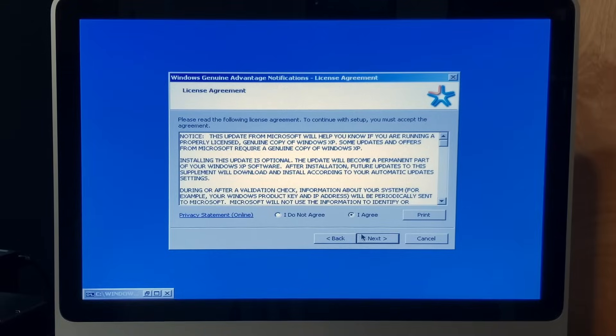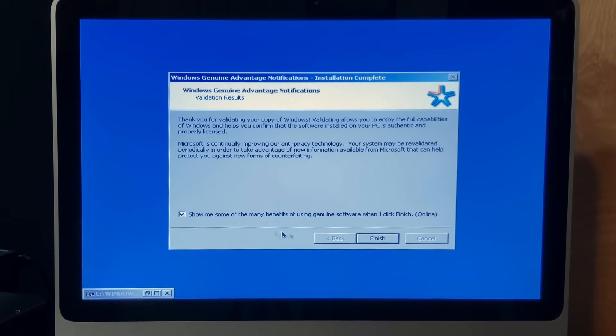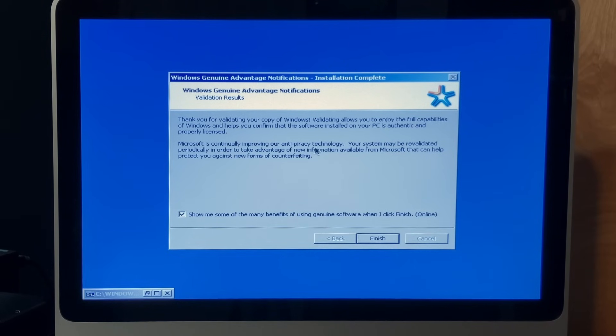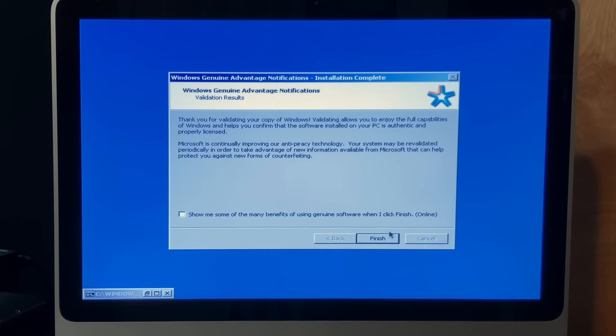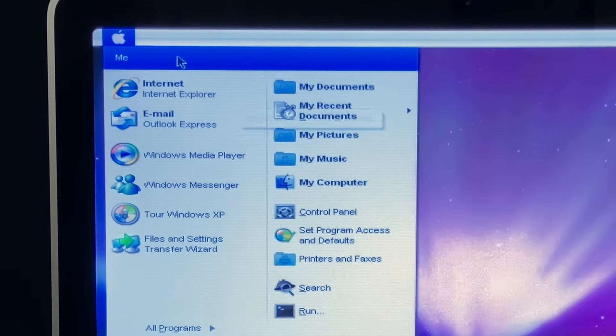Next. I agree. Oh, cool. It's updating. With what? Oh, cool. It finished. Validation results. Thank you for validating your copy of Windows. Yeah, Microsoft is continually improving our anti-piracy technology. Now, I don't need to know any benefits of using genuine software. Oh, cool.